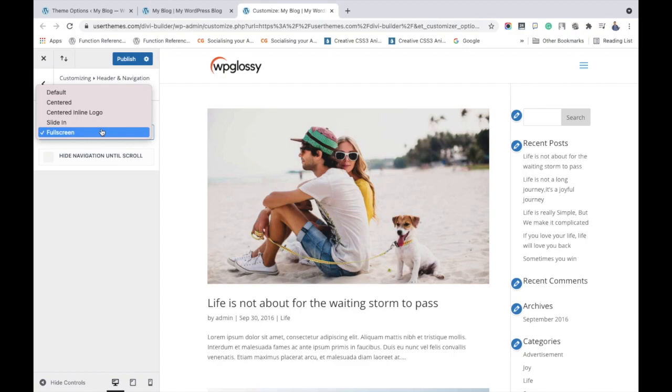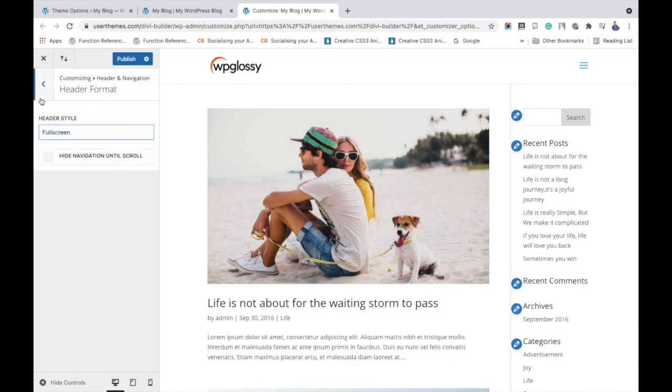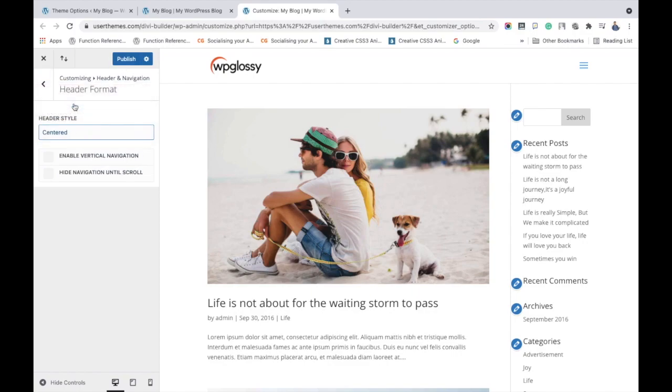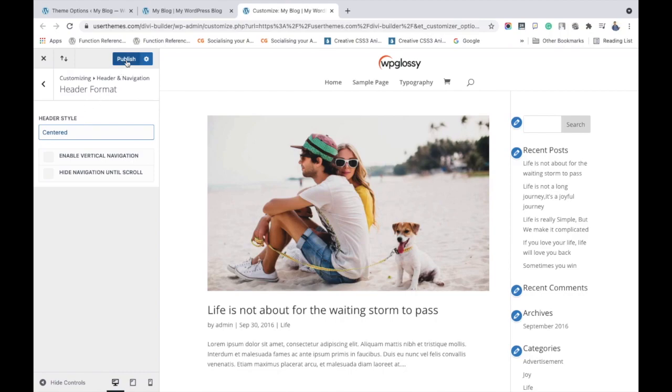So you may choose any type of logo to add in the Divi theme. Here I'm picking the centered option as it looks very nice. Likewise, you may select your preferred location for your site logo and hit the publish button. Now we have easily added the logo to the Divi theme.